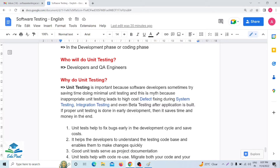Unit testing is the first testing of any software — you have to remember that. Developers will do unit testing first. When a developer develops any software, they will first check by themselves that the software is working as per the client's expectations. After unit testing, the developer hands over the software to the tester, who will then go for system testing, integration testing, and acceptance testing.